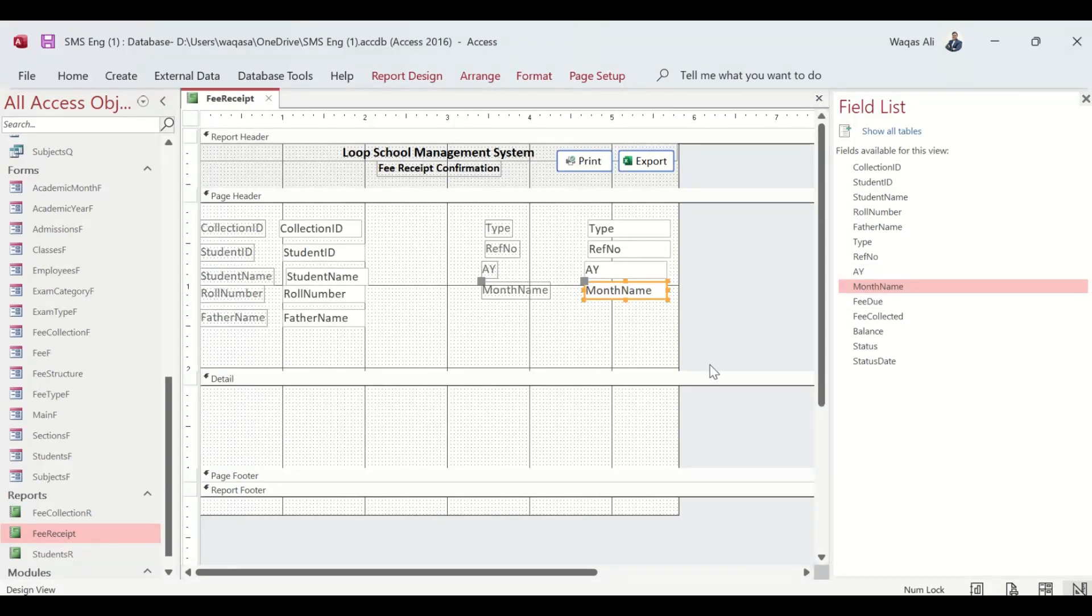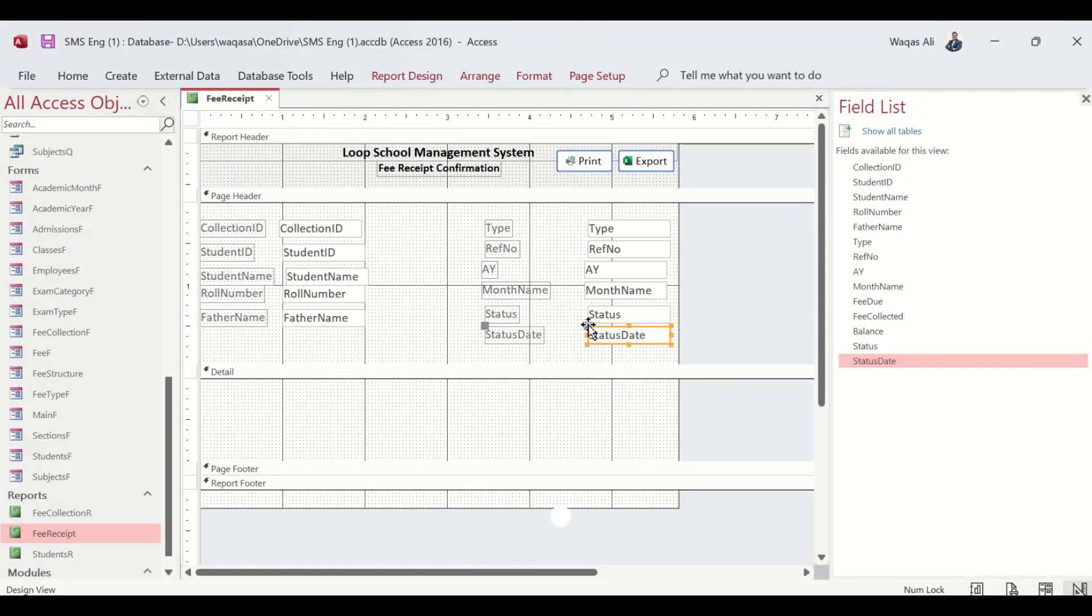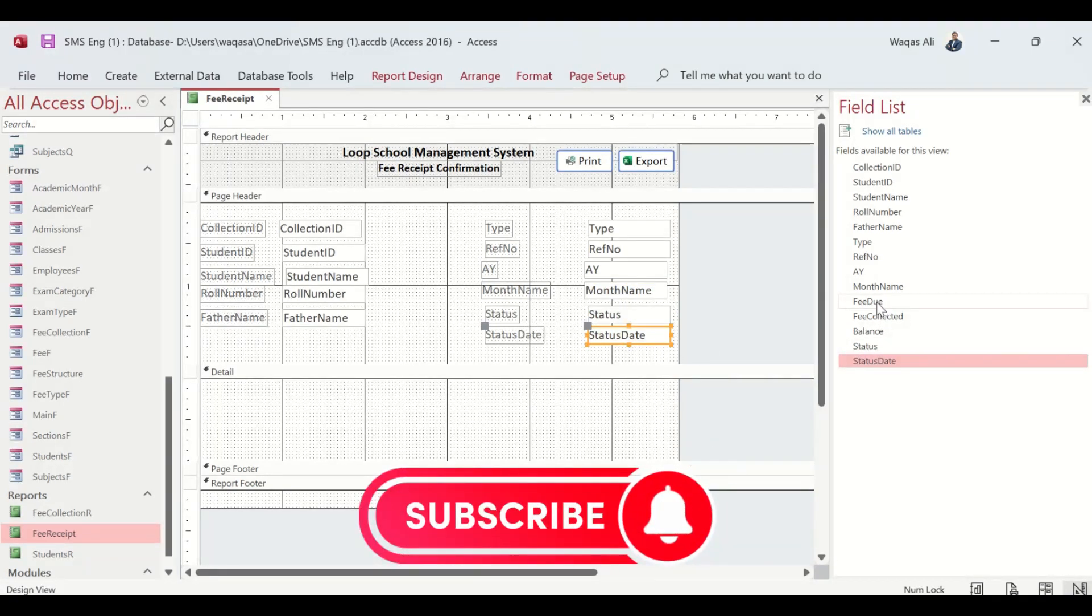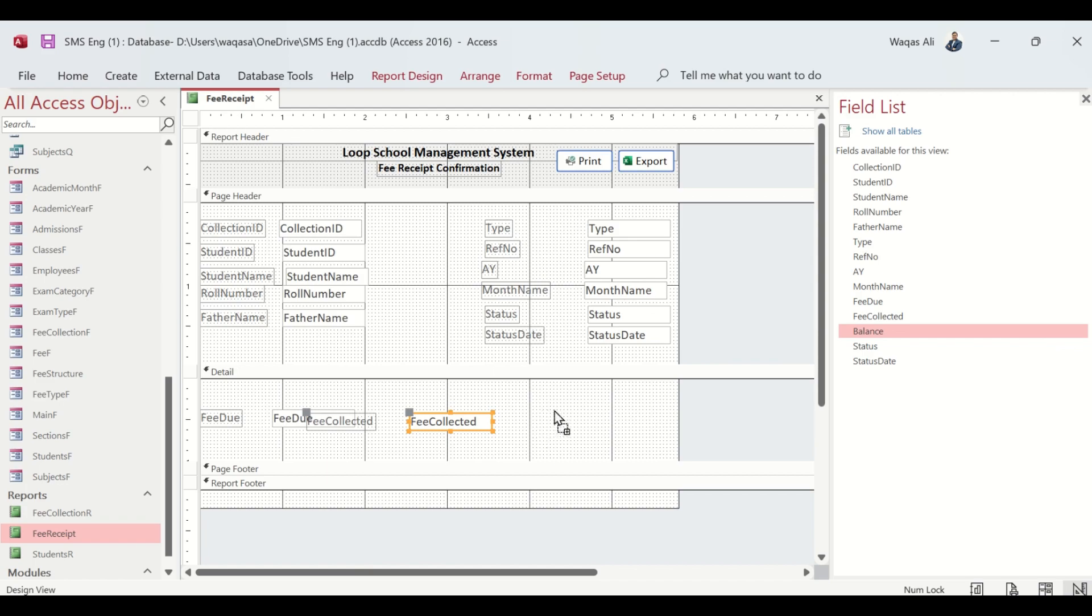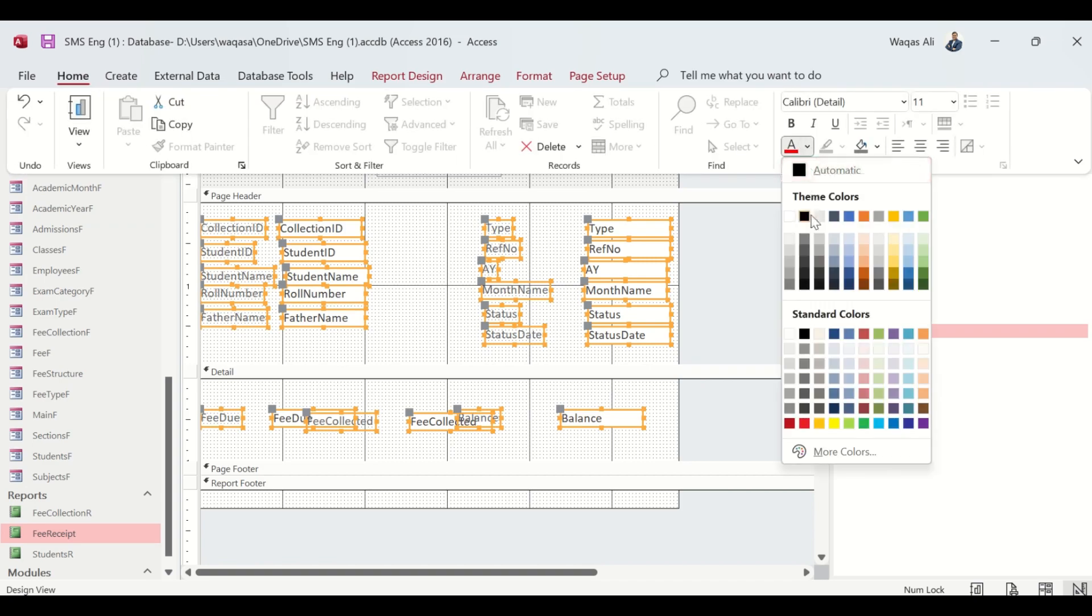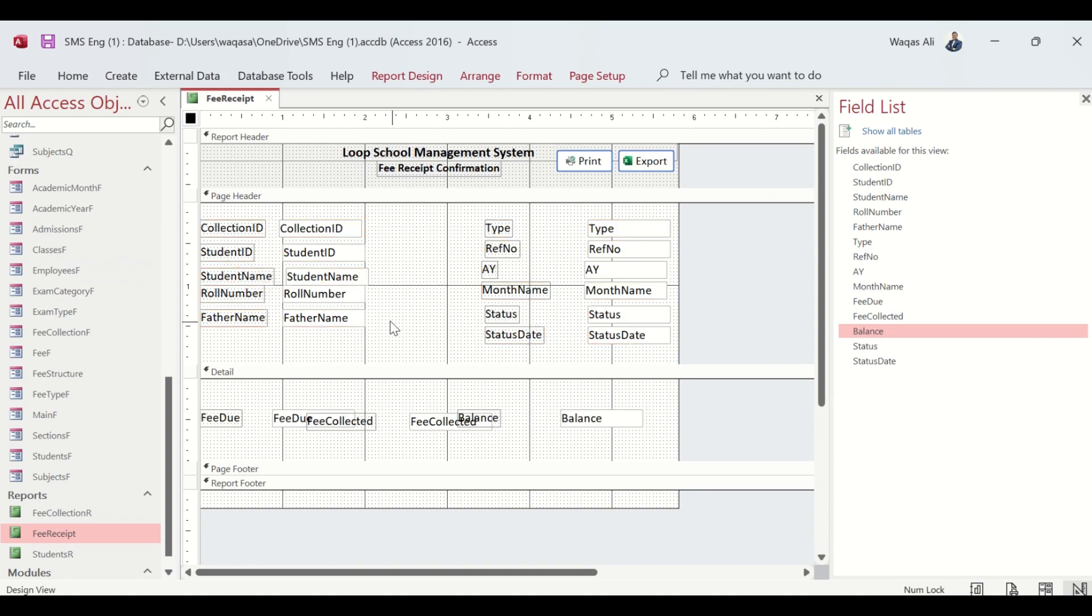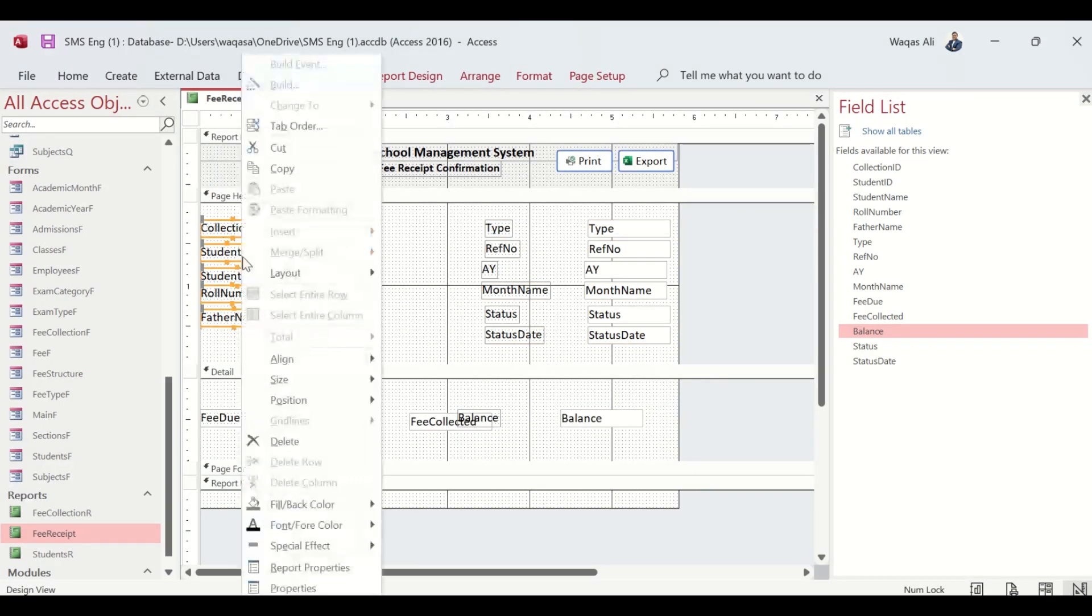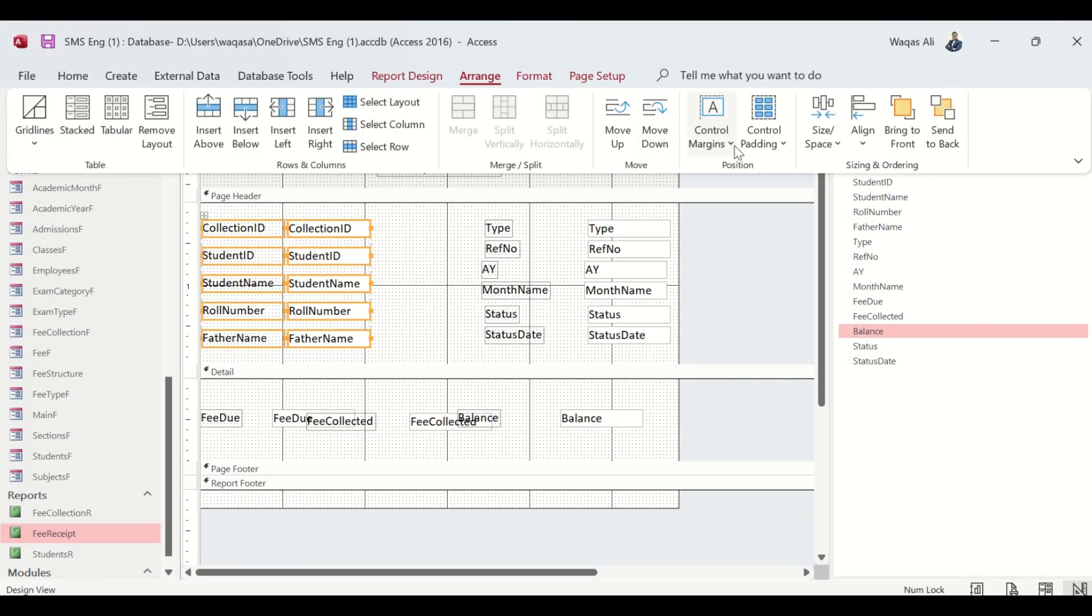Month, Status, Status Date. Do we bring Fee Due, Fee Collected, and Fee Balance here? Yes. Next thing I'm going to do is select all, go to Home, and change the color to black. I'm going to unselect all and select only these fields.